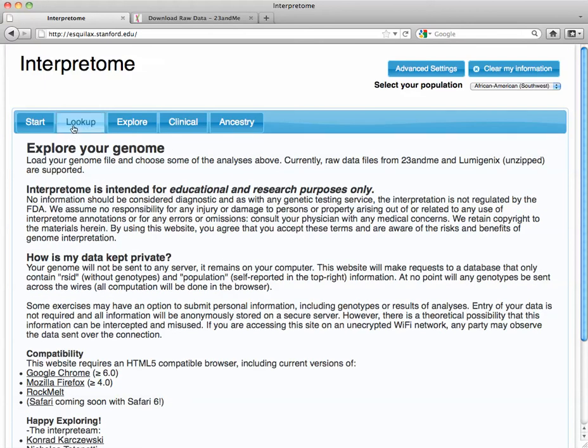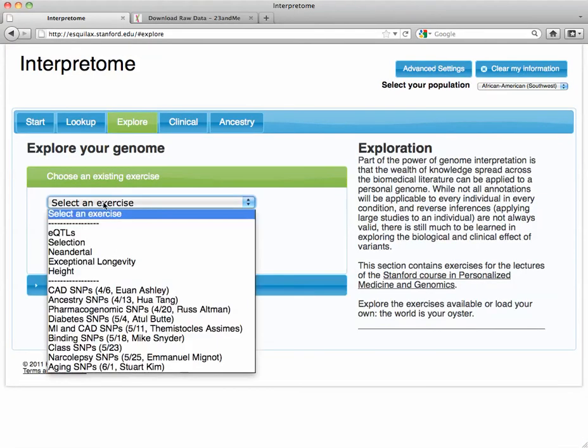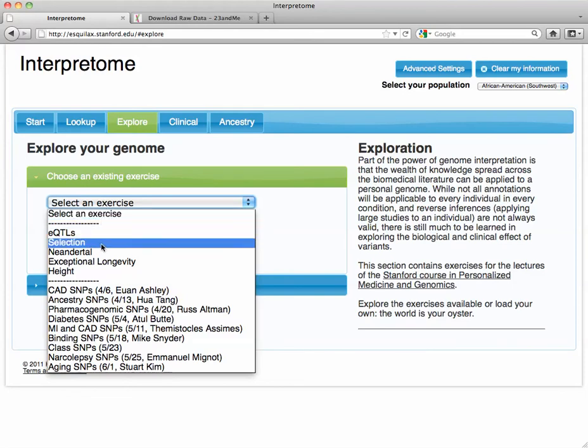You can look up SNPs. I explained that on the blog post a little bit. We'll go through that later in a later video tip. You can explore the data. There's many exercises that were done at a Stanford course for personalized medicine and genomics. And I'm just going to pick out one...